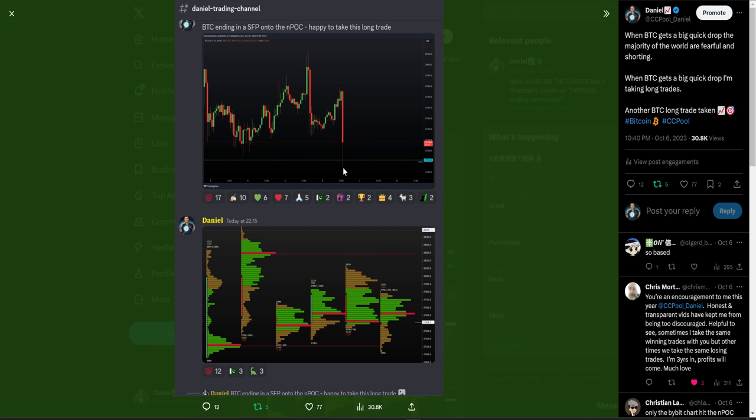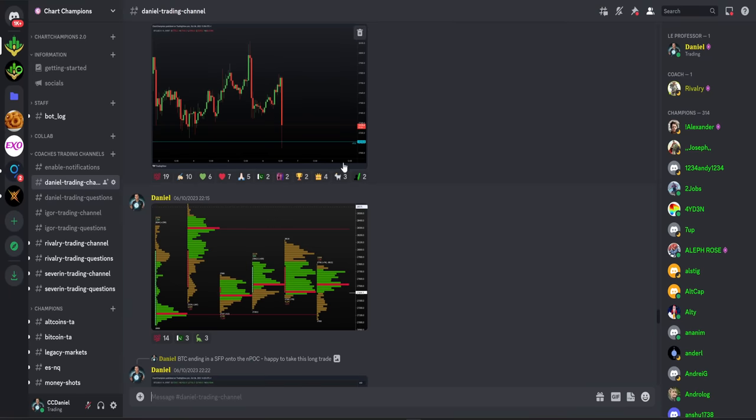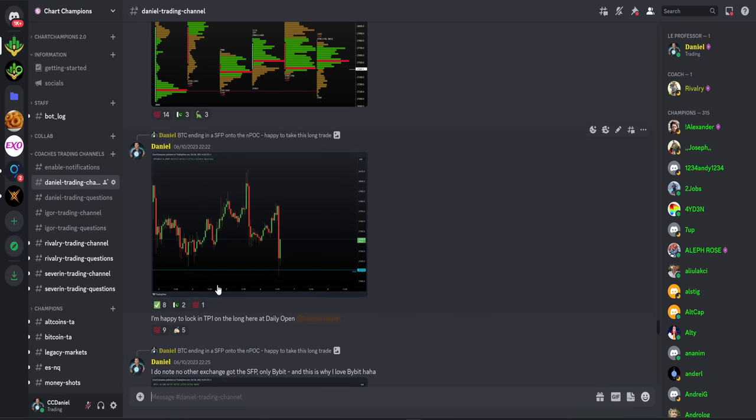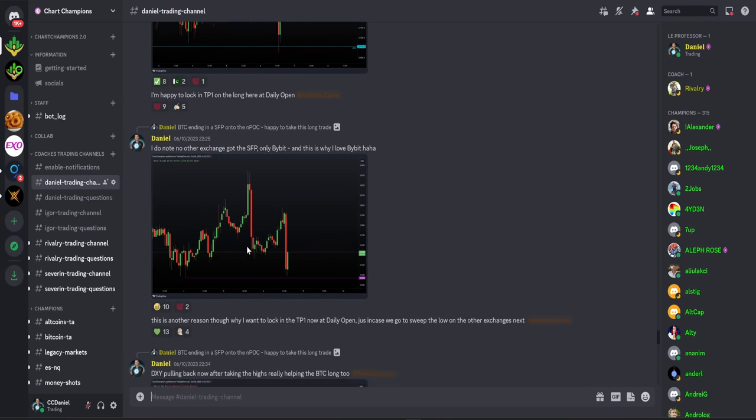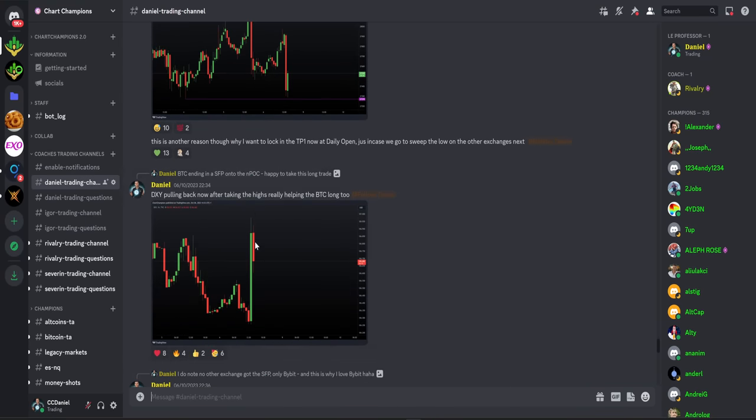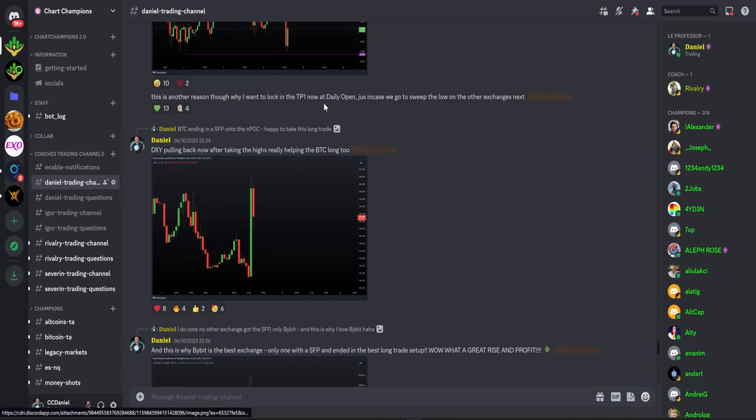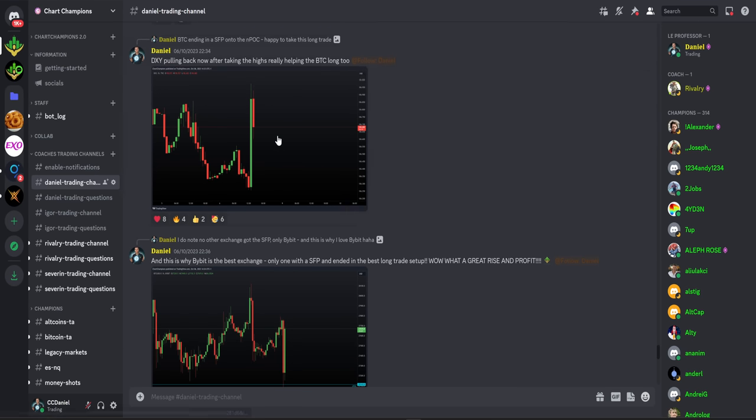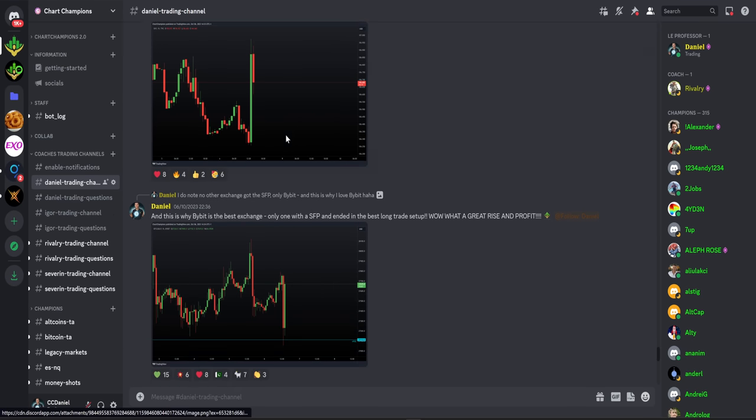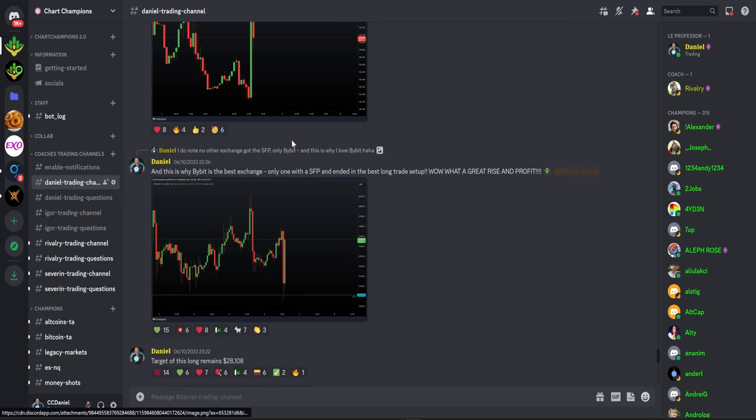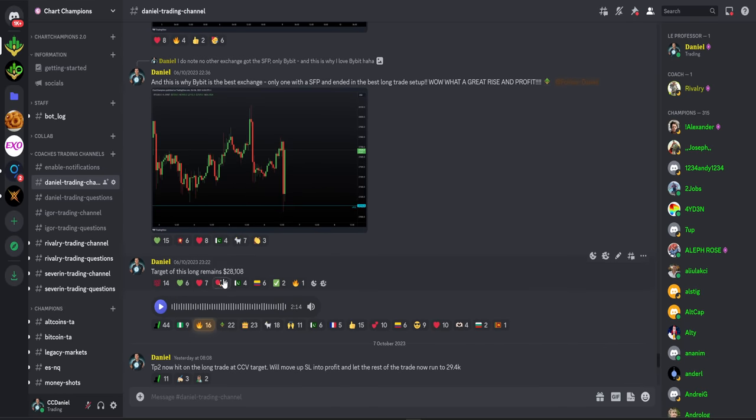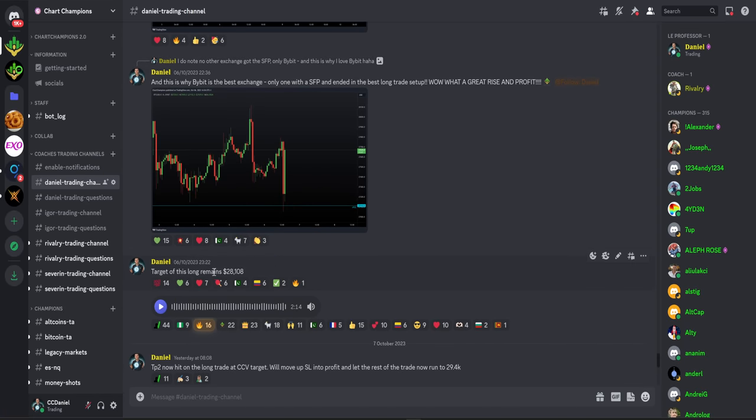As we scroll down, we start to see good reactions on the DXY. As that starts to pull back, which of course is positive for Bitcoin, and reminding my team as we get a bit of a bounce underway, the target remains $28,000, which was from the original CCV setup.